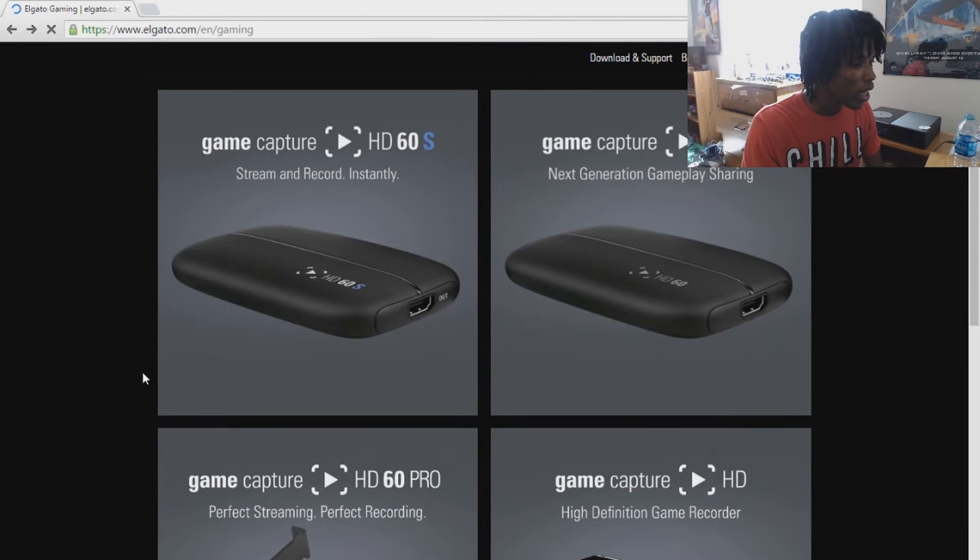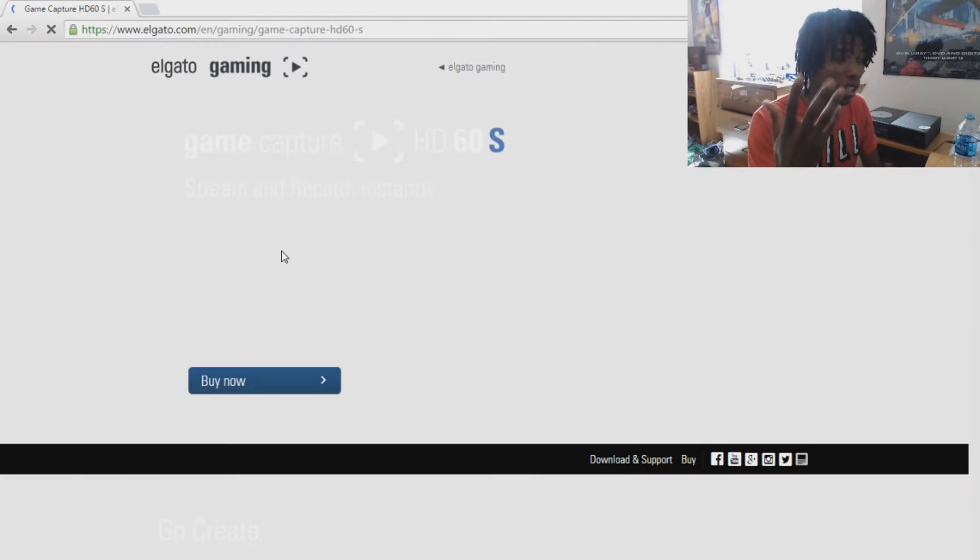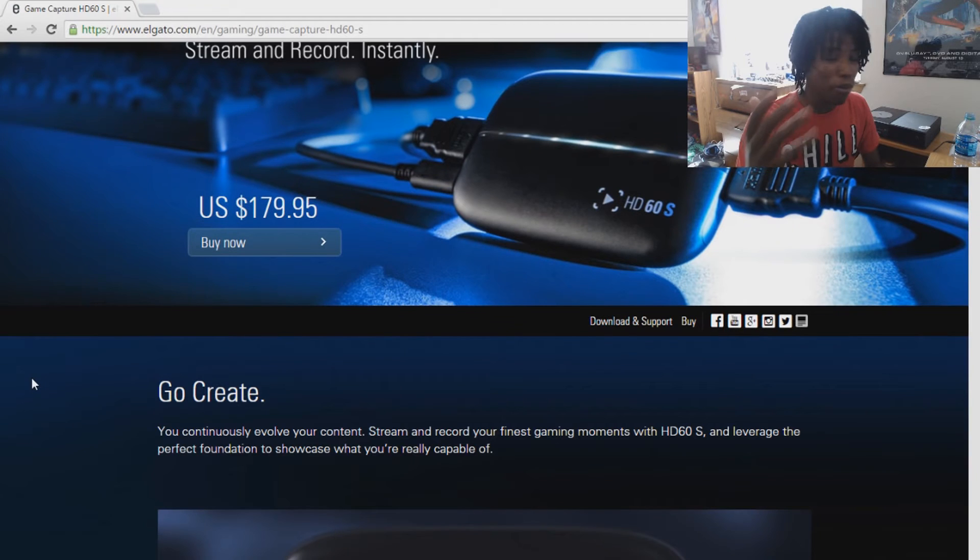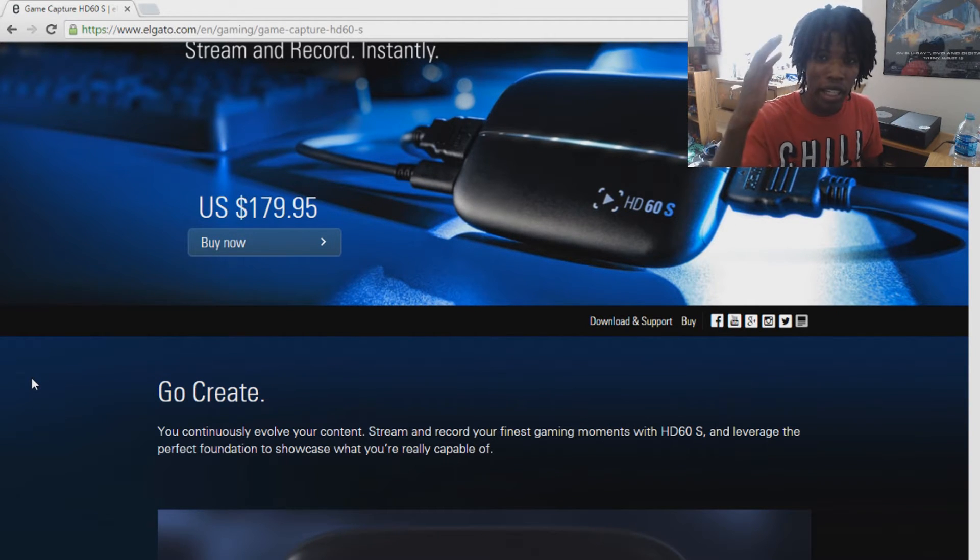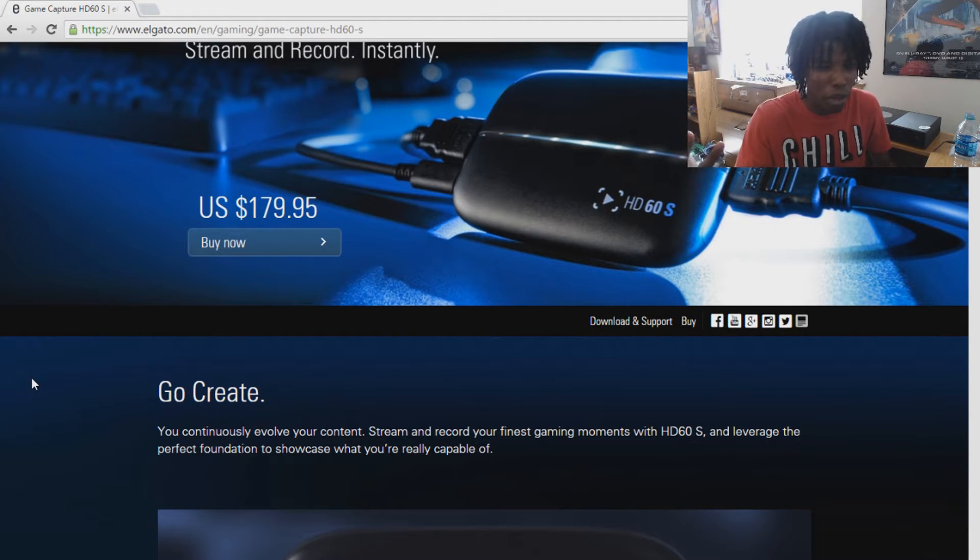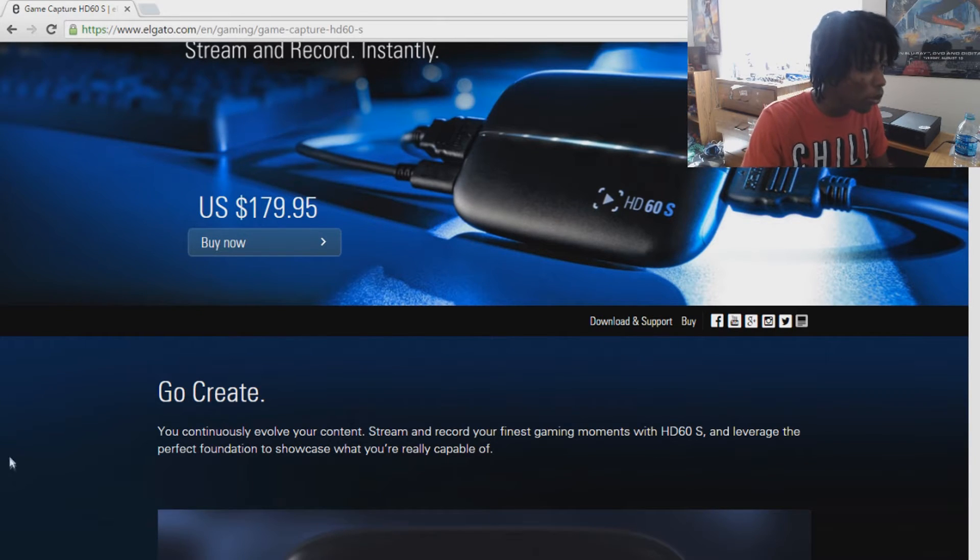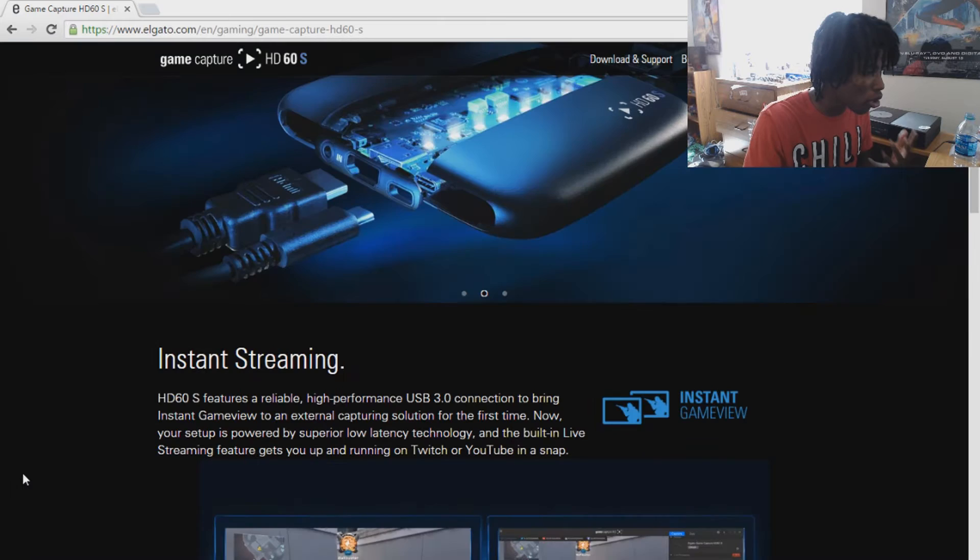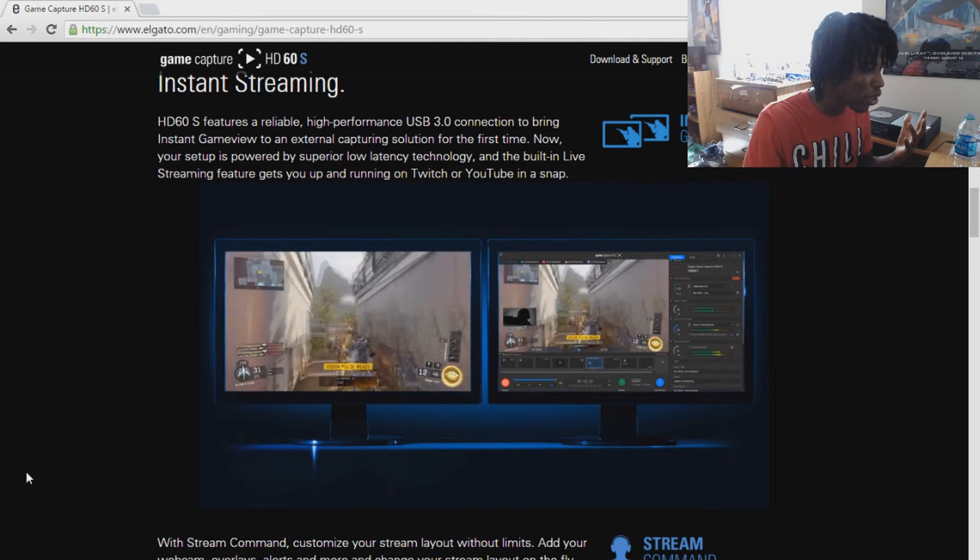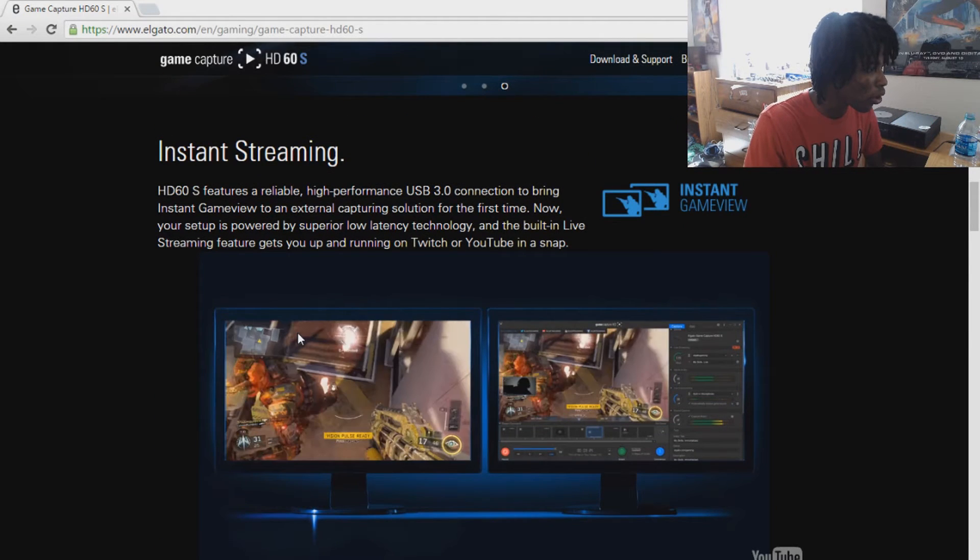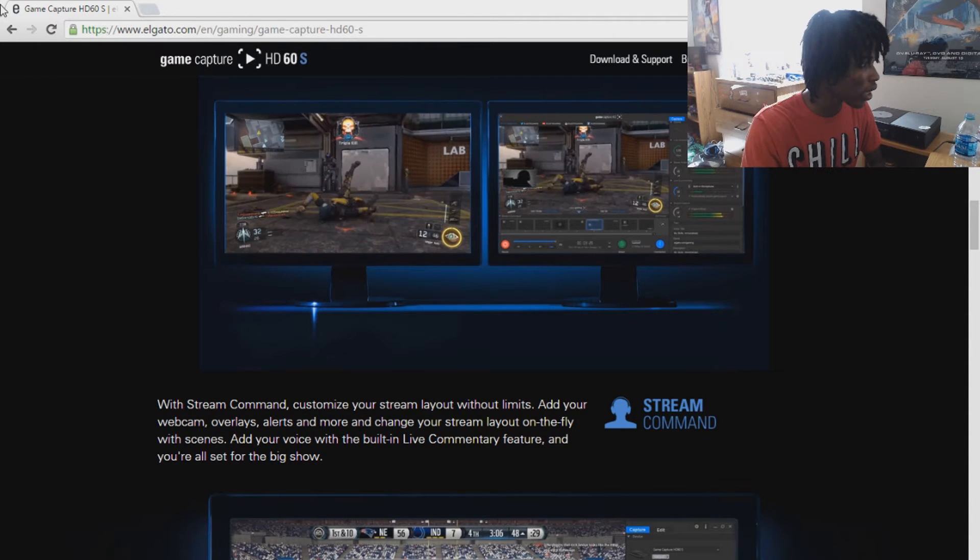And as I said there's also the Elgato HD60S which is the brand new one that came out. You can stream, record at 60 frames per second instantly. It's pretty much like a streaming capture card from Elgato. Like the HD60s are recording and streaming, but this one is primarily made just for streaming capabilities. So this is a brand new one, you can stream almost instantly. You see right here instant streaming, reliable, high performance.